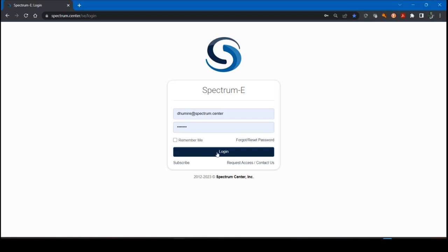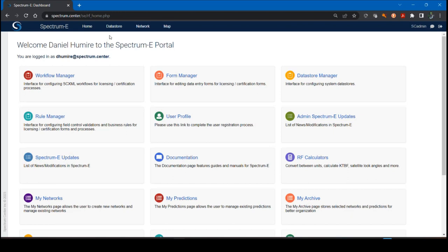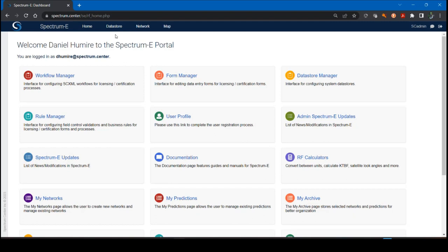I'm going to log in, and some of you may have already used the data store in Spectrum E, but for those that haven't, I'm going to go over what this is and how we can use the options available in the data store to filter and query information as well as send information to other modules such as the technical analysis module.